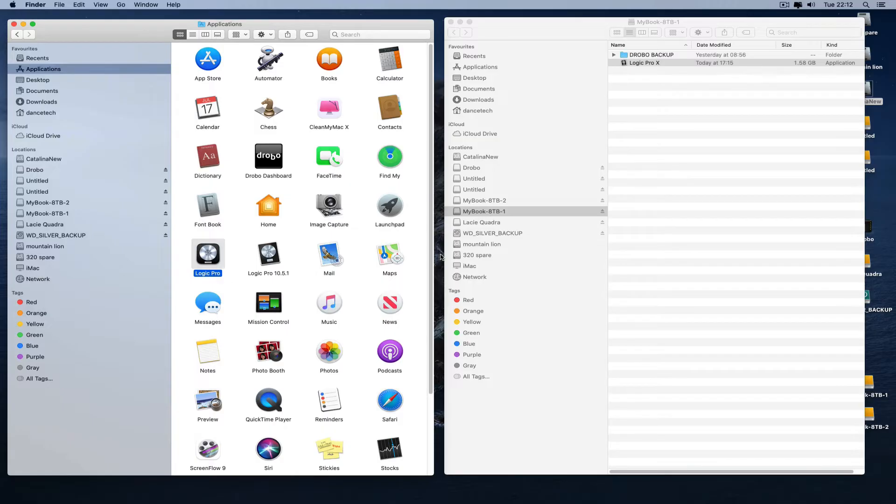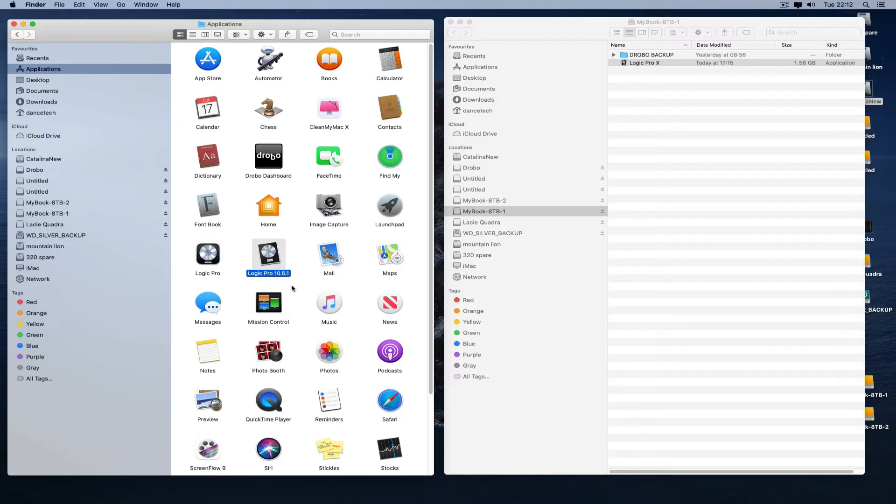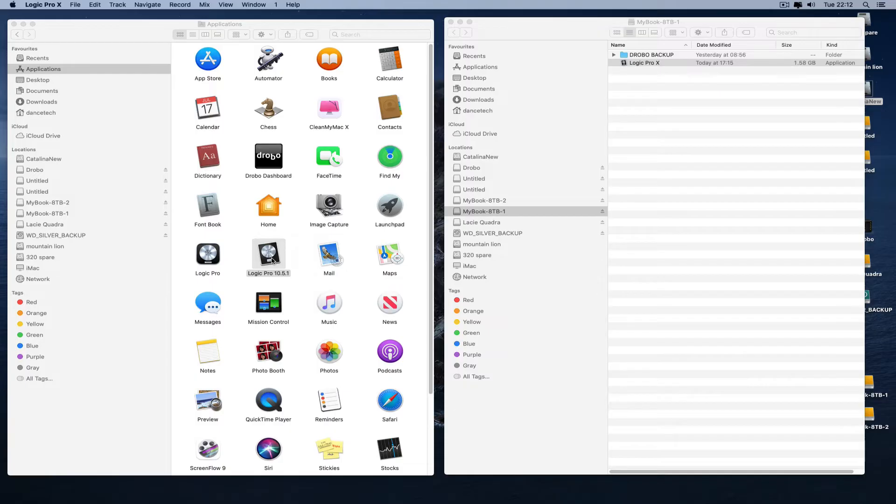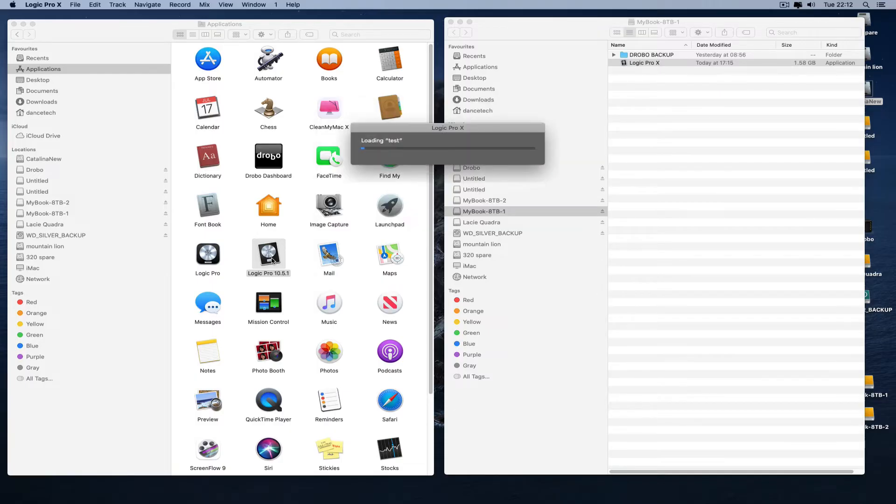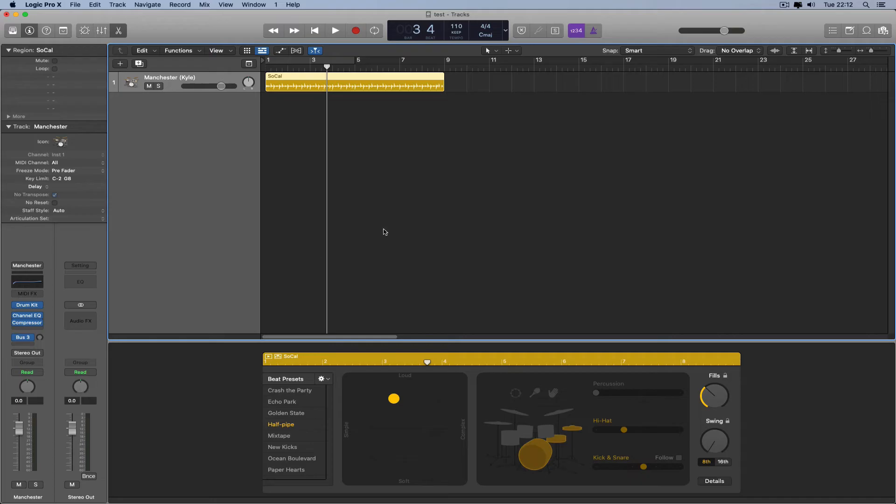So I found a copy of 10.5.1 and here it is. I've copied it into my Applications. Let's run it. There it is, 10.5.1. And there's the playhead. We've got the playhead.